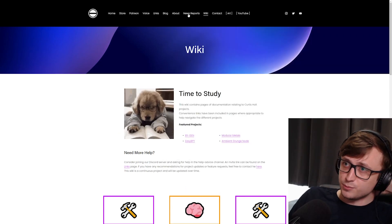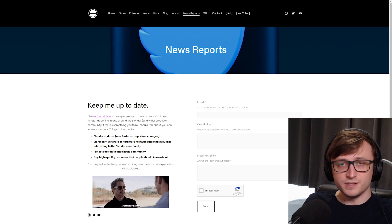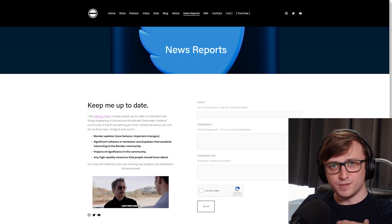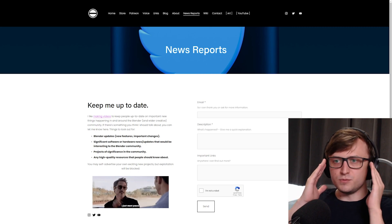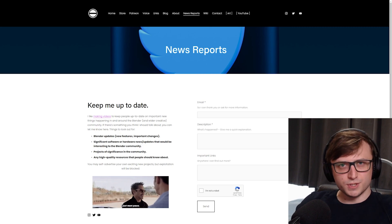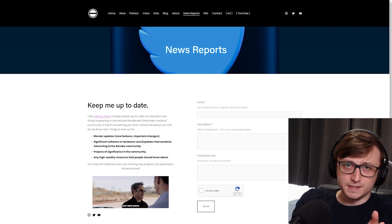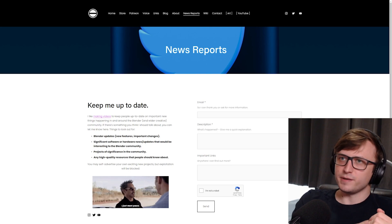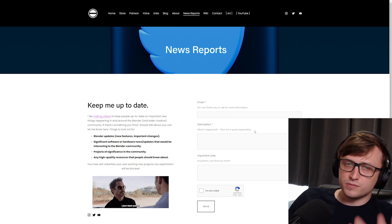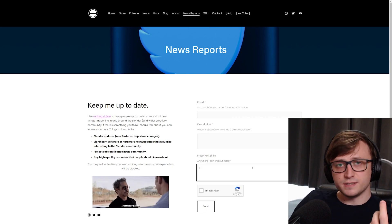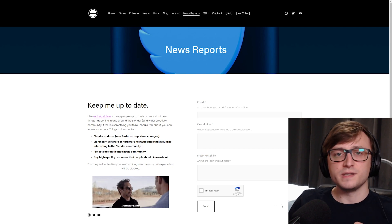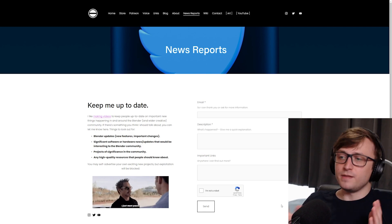I also added another page to the website called news reports. Believe it or not, I am actually a human being — up for debate — and I can only focus on a certain number of things at once, so I can't keep track of all the updates happening in the Blender community: new features, cool projects, new add-ons, stuff like that. If you want to help me keep up to date, and you think Curtis should probably make a video about something, then feel free to come to this webpage, enter some information in this form, tell me what's been going on, give me some useful links, and just send it to me. It'll only take a few seconds.